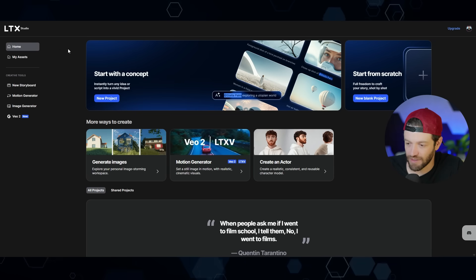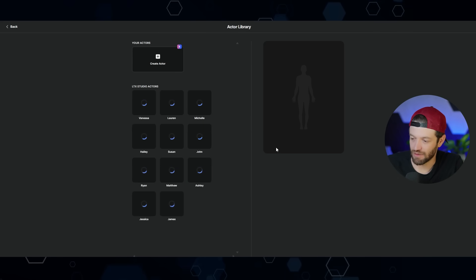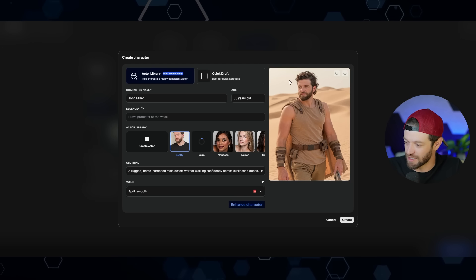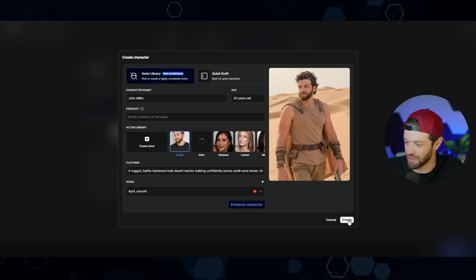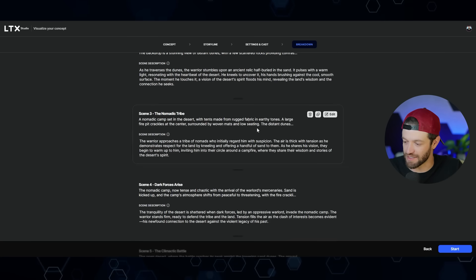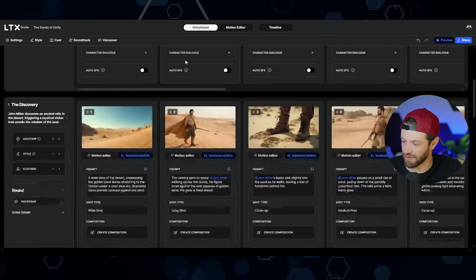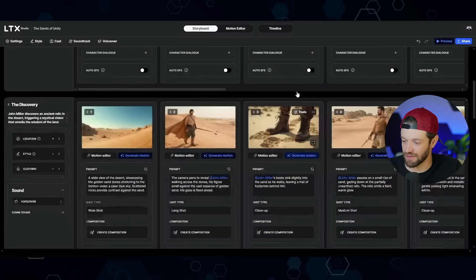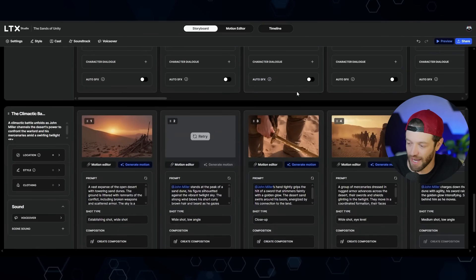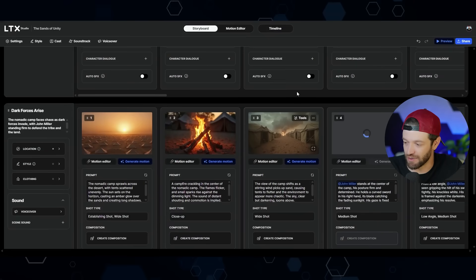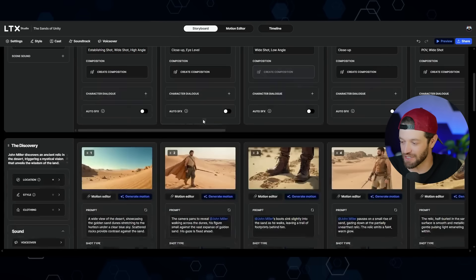Let's try it out. Logging into LTX Studio, this is the homepage and here's the 'create an actor' option. I went ahead and created myself in a sequence of scenes — it's basically taking the story and creating me as the character, which came out pretty good. I hit create and it broke the story down scene by scene. After clicking start, it finished creating all the different scenes and images. It does create a thematically consistent world, but if I was making a real AI film, I would not use any of these scenes — I would create the entire thing from scratch.